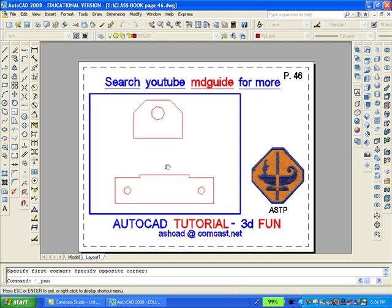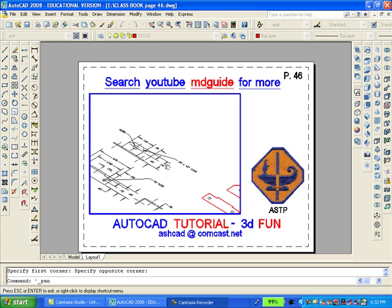At this time, it's a good idea to move into the southeast isometric view, and the button is located on the view toolbar. The drawing is not too clear, so we'll have to use AutoCAD's subtract command, pan, and zoom commands so that we get a better picture of what's going on.